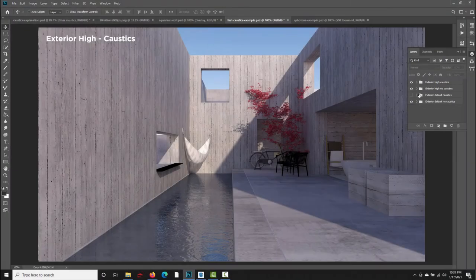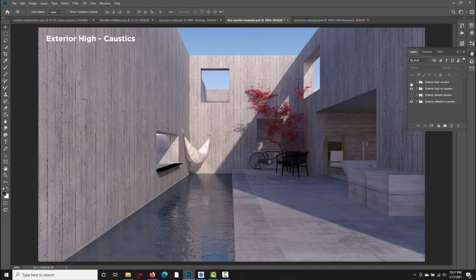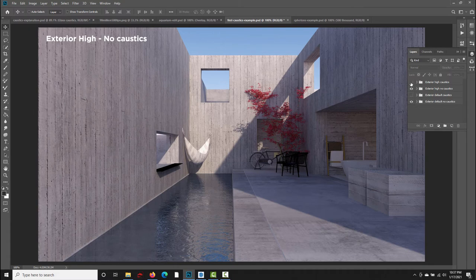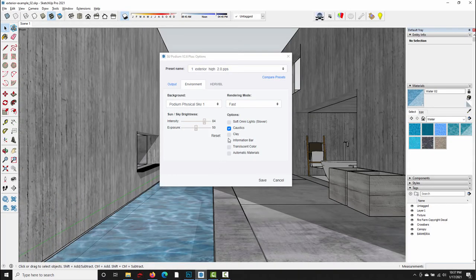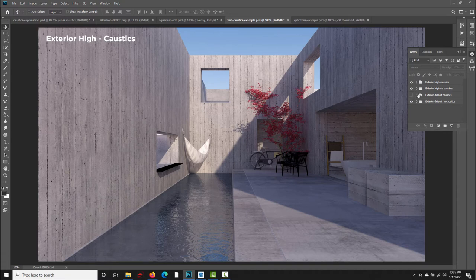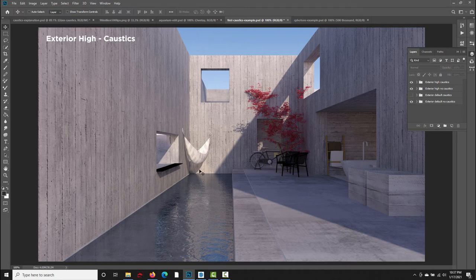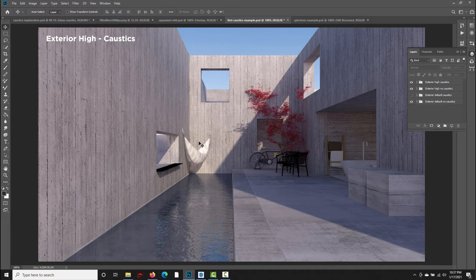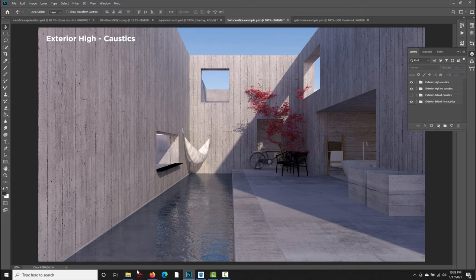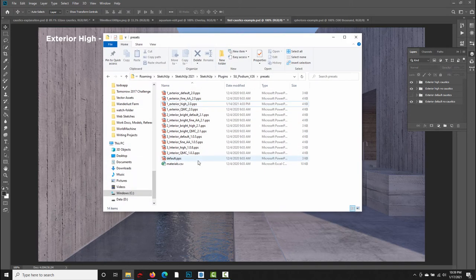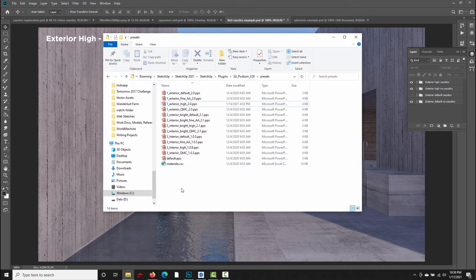As we saw at the end of the last section, by turning on caustics in the SU Podium options dialog, we do improve the image slightly, but I think we can do better. And so what I did after this was opened up the SU Podium exterior render presets to see if there were any options pertaining to caustics, and as it happens, there are. So we're going to take a look at those settings, and the easiest way to do this is to open the presets in a text editor.